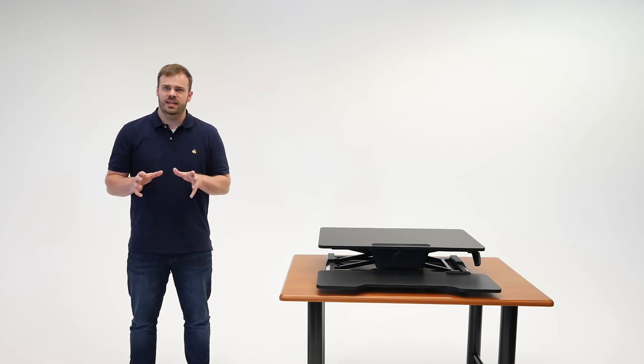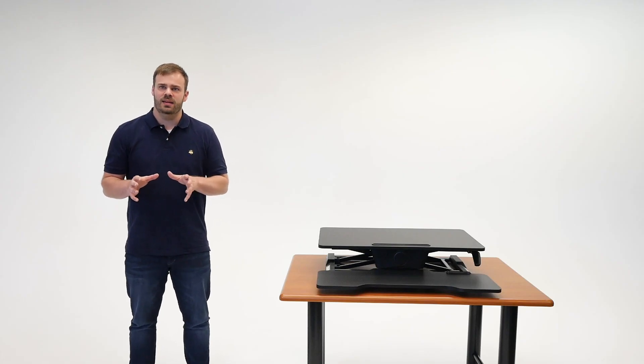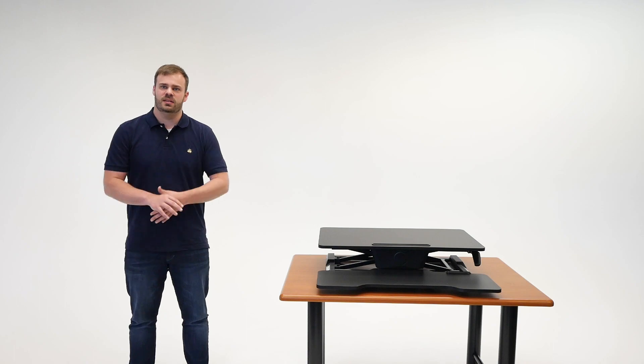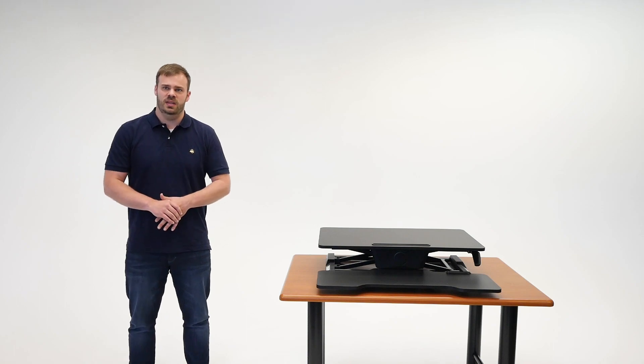With an 18 inch maximum height, it will accommodate users up to about 6 foot 5 with ease.